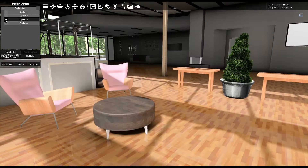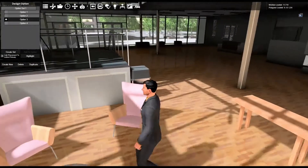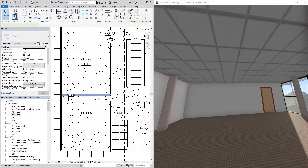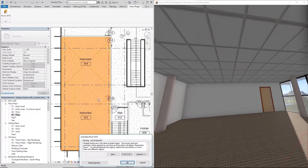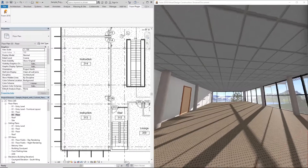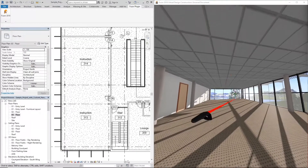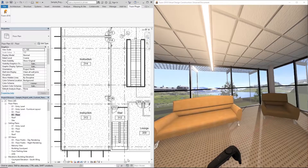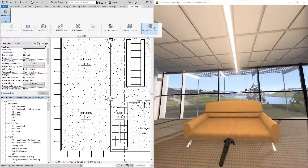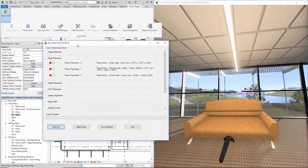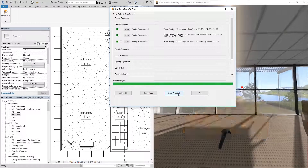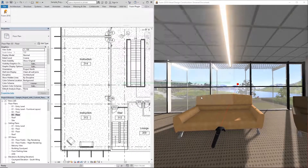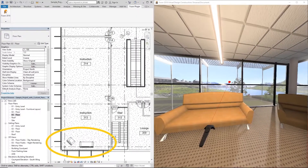Fuser's Live Link allows the user to make design adjustments in their authoring tools and then instantly see those changes in Fuser's 3D VR-ready environment. Since architects are already applying all of their data to their authoring model, Fuser uses the Live Link to get all the project information when creating the 3D environment. This eliminates the usual steps when preparing the model for other software.